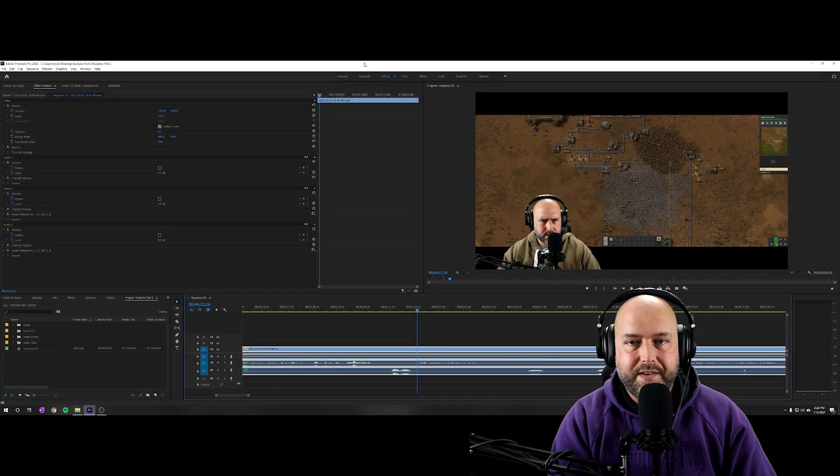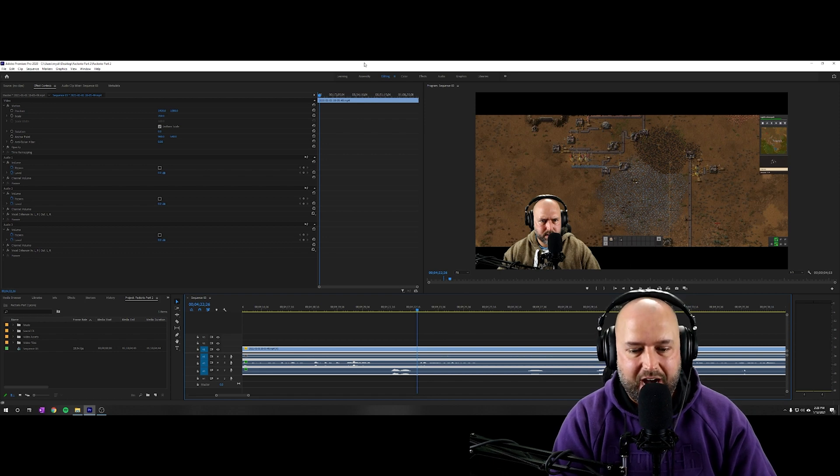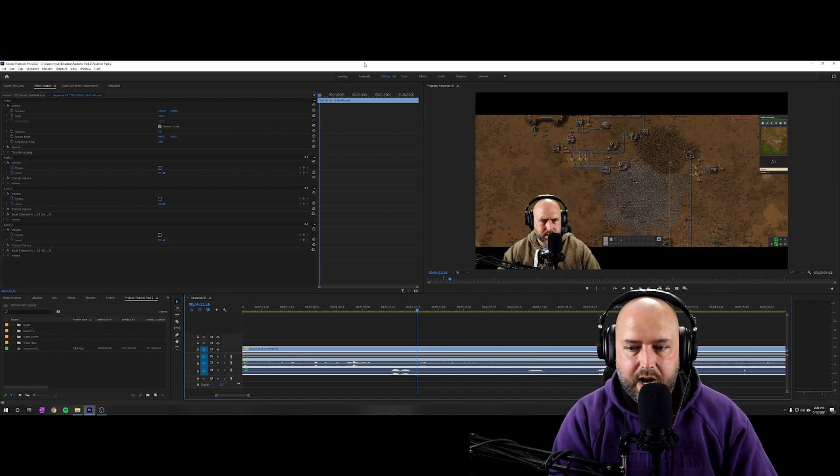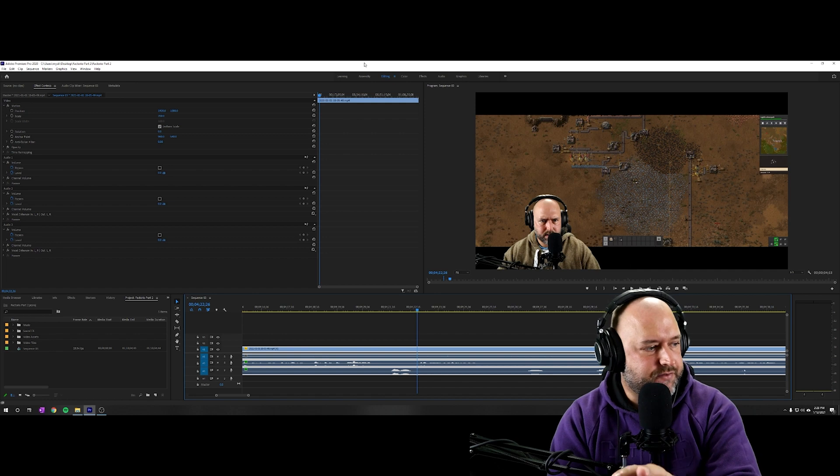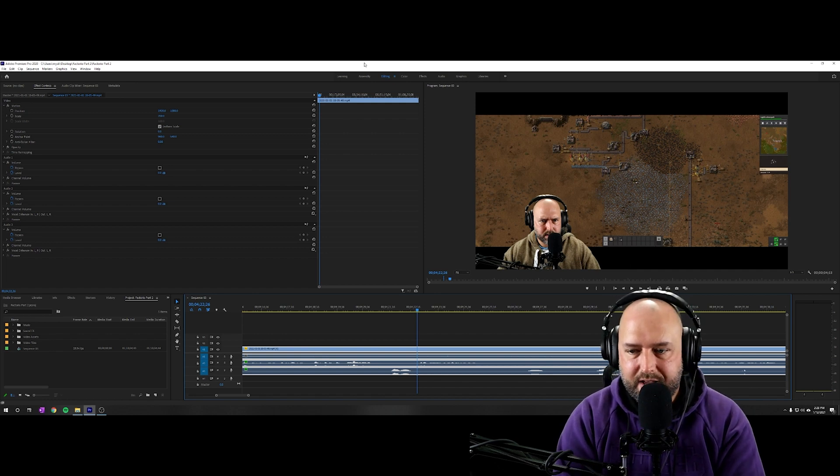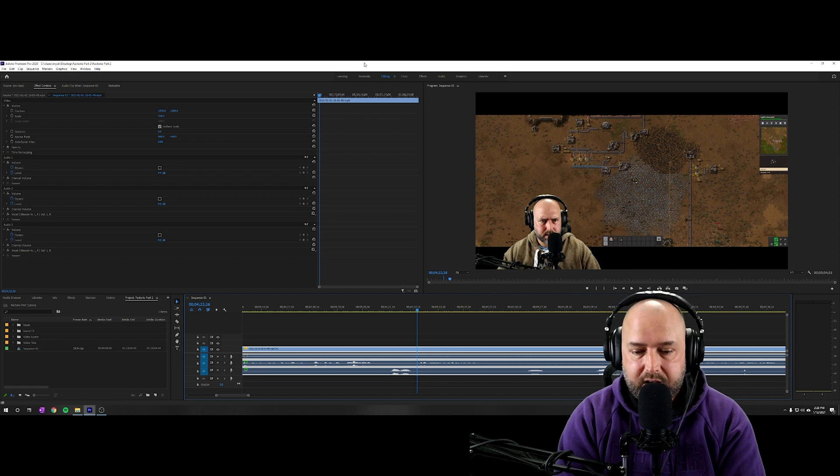Hey guys, real quick video for you guys on how to fix your audio waveforms if they start messing up in Premiere. So I was working on this video that you can see in the background now of a gaming playthrough of Factorio with me and my buddy Wolf.